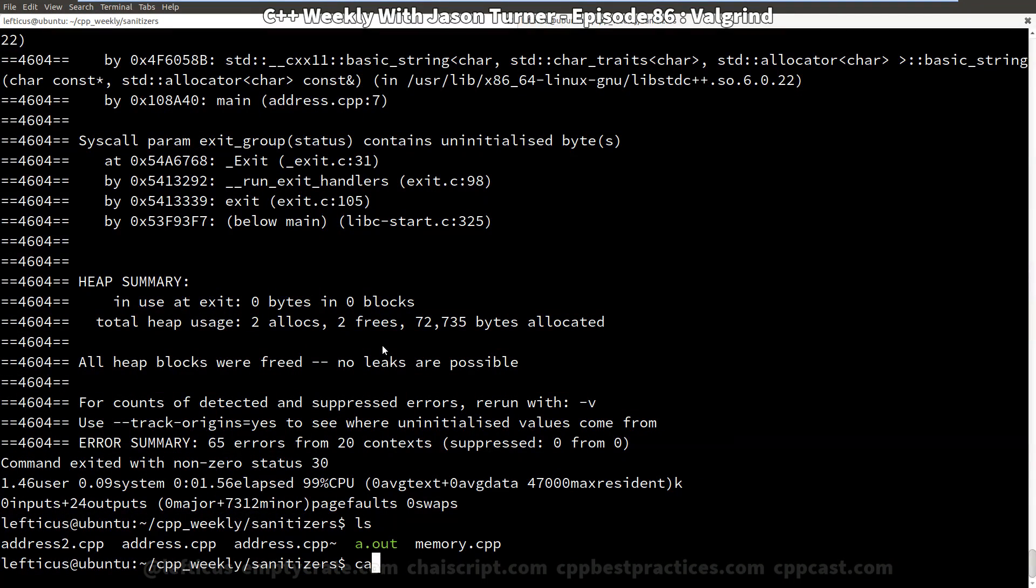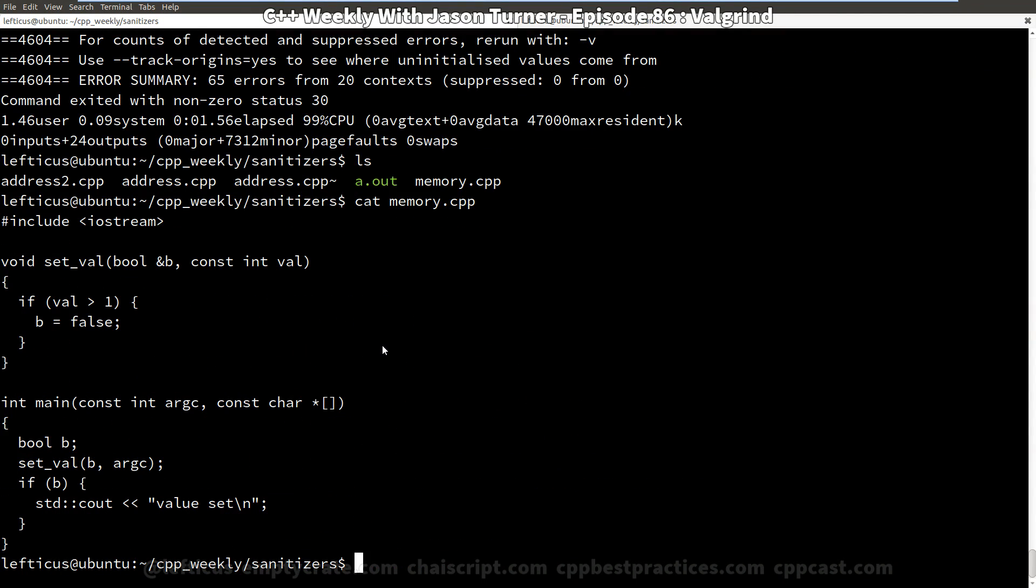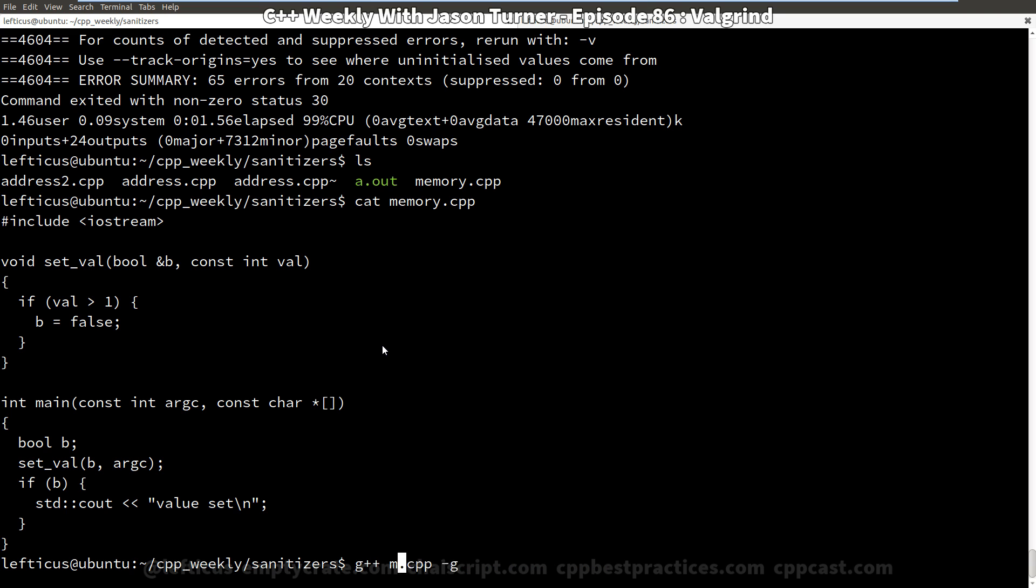So let's also look at our memory example which doesn't have as much going on, so let's see if we can maybe get a more succinct error from it.